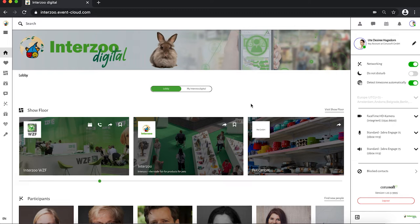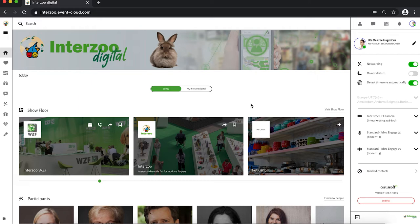We start at the lobby, the centerpiece of the platform, which offers you an easy overview of the different areas to explore as an exhibitor, visitor, speaker, or press representative.